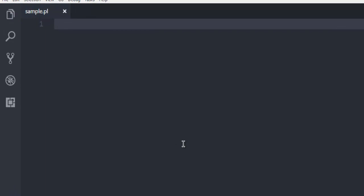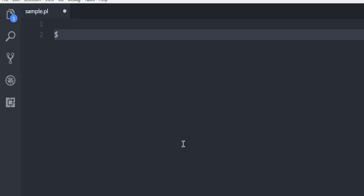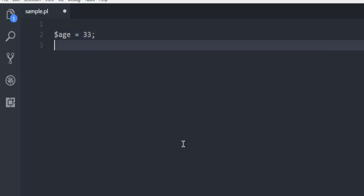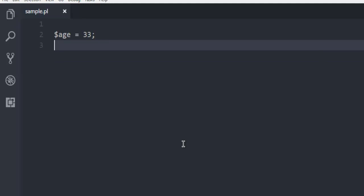Now after this we are going to simply write one variable. For that you make use of the dollar sign. Every variable that you declare in Perl will have this dollar sign. So let me just add my age equals 33, and after declaring that make sure to have a semicolon. This will create a variable named age and it will store value 33 into it.